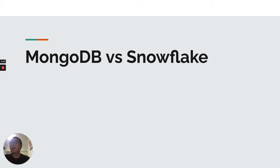Good evening, everyone. Today I'm going to talk about MongoDB versus Snowflake.